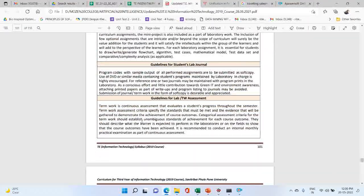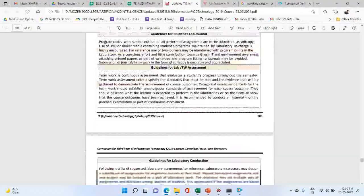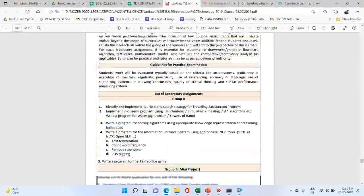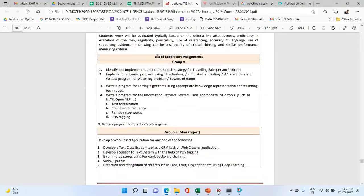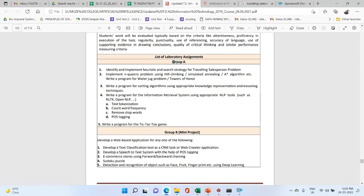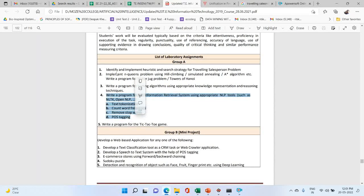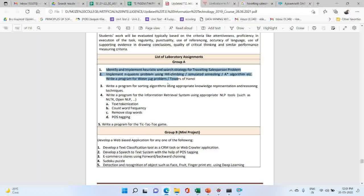There are different guidelines from a student perspective and a list of laboratory assignments. In a previous video we already discussed about previous assignments, so you can check my previous video for understanding, and then you will be clear about the AI lab assignments.